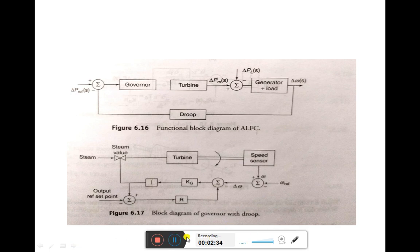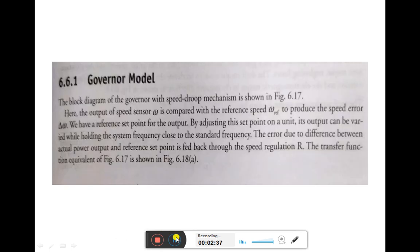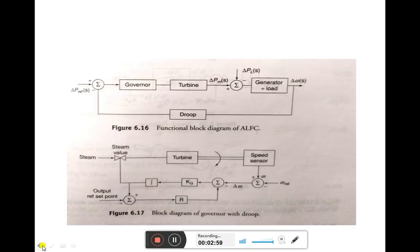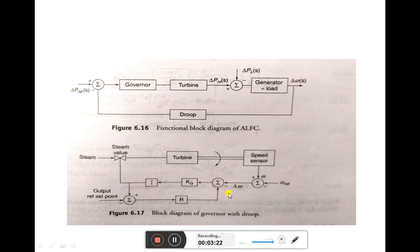First, let us discuss the governor modelling. The block diagram of governor with speed droop mechanism is shown in figure 6.17, which we have just seen in the previous slide. Here, the output of speed sensor omega is compared with the reference speed omega reference, to reduce the speed error delta omega. This delta omega is the error in the speed produced. We have a reference set point for the output.